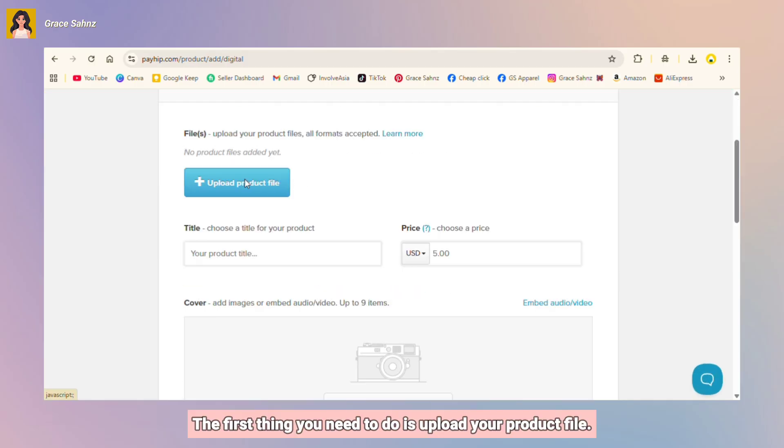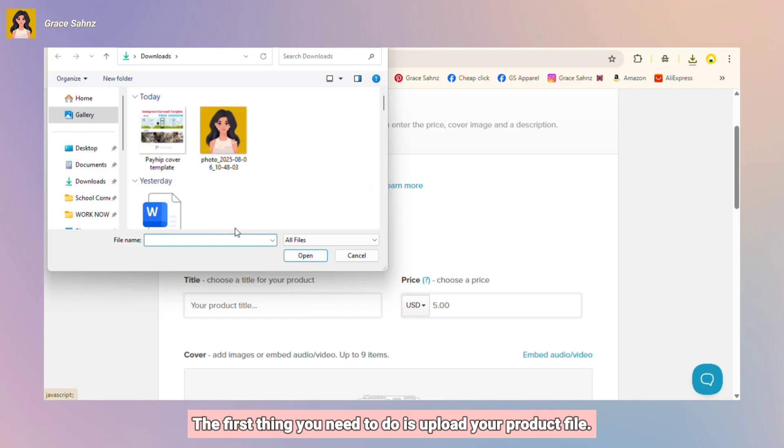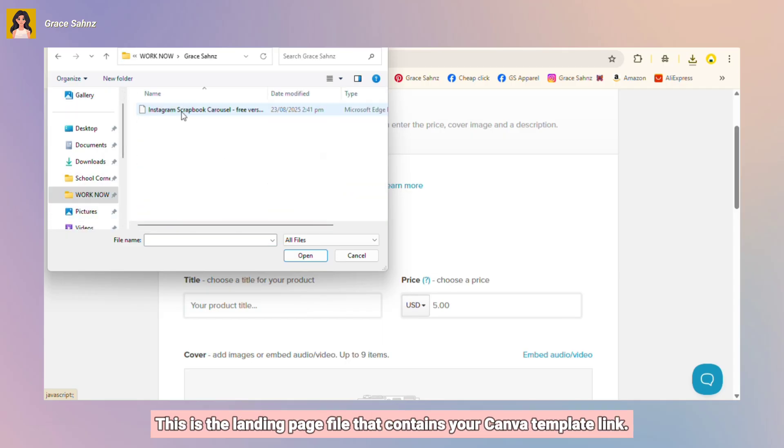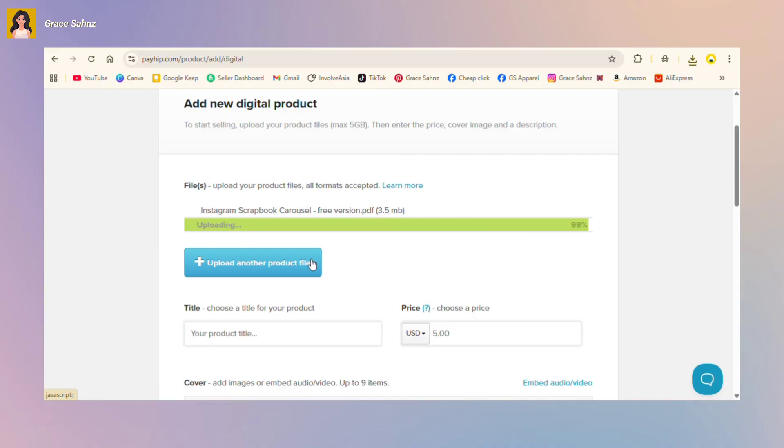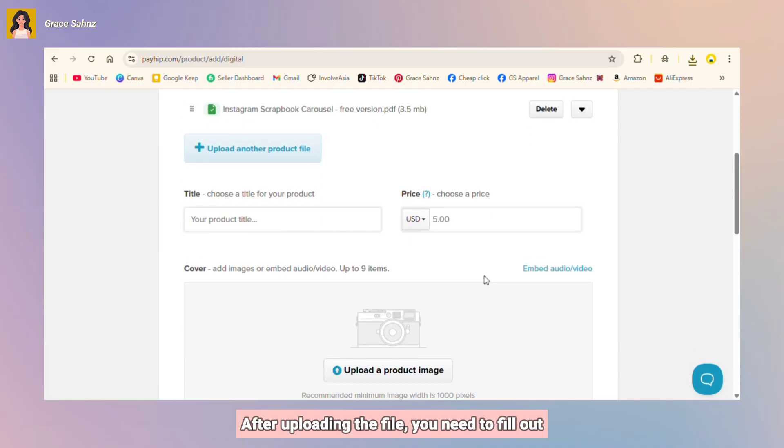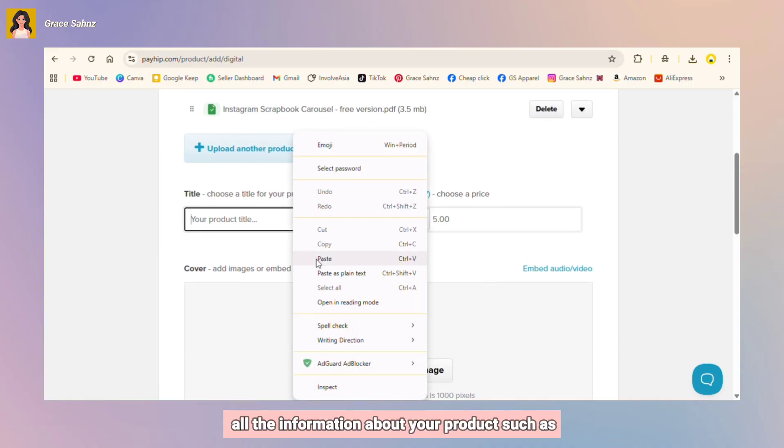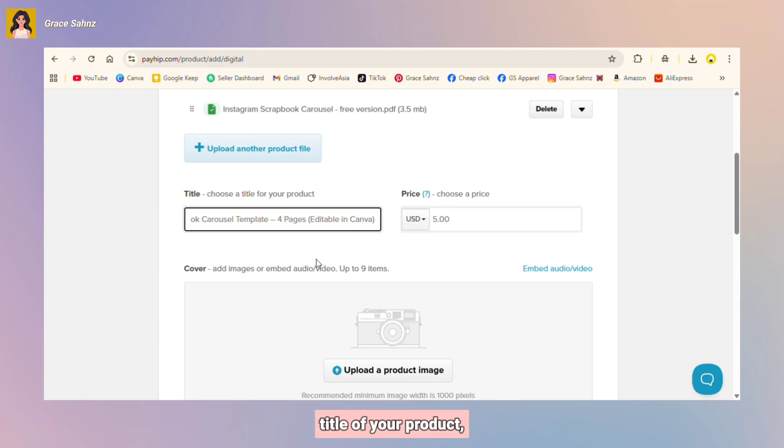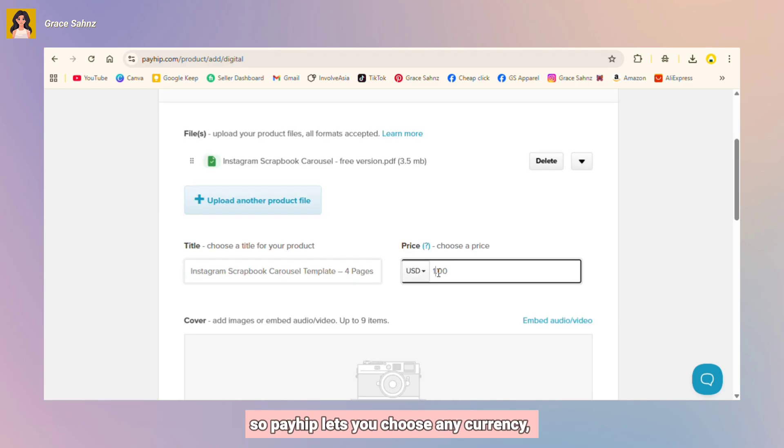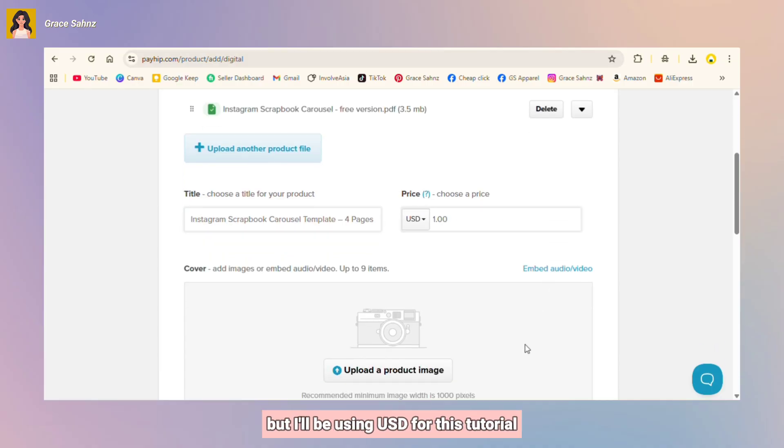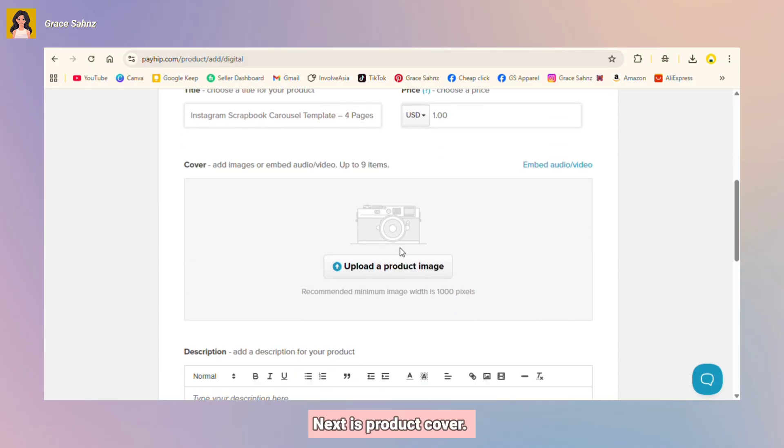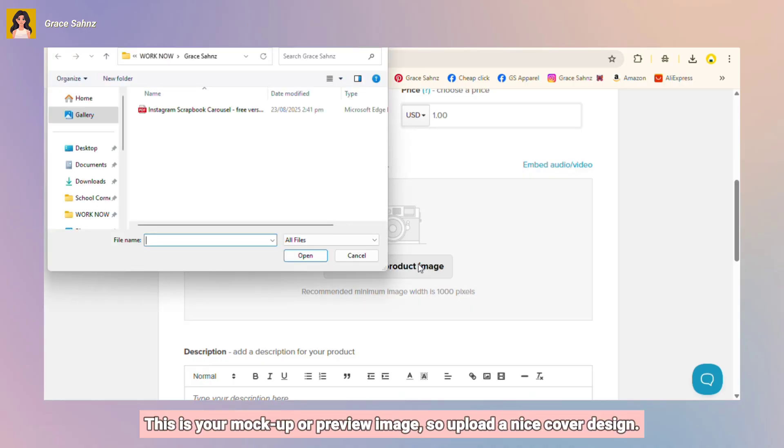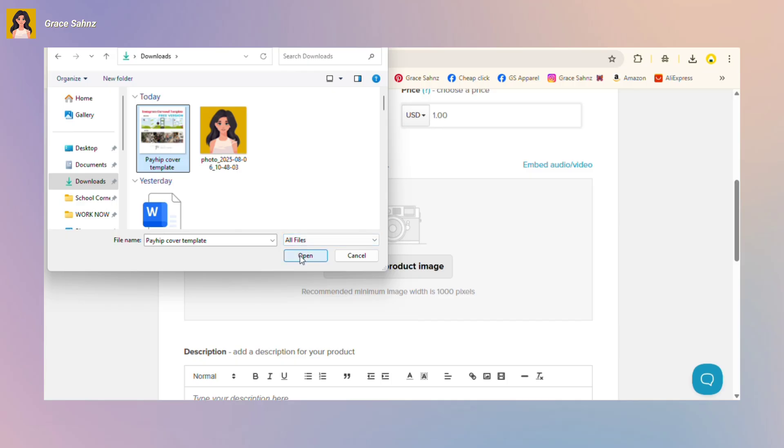The first thing you need to do is upload your product file. This is the landing page file that contains your Canva template link. After uploading the file, you need to fill out all the information about your product such as title of your product, the price. Payhip lets you choose any currency but I'll be using USD for this tutorial.